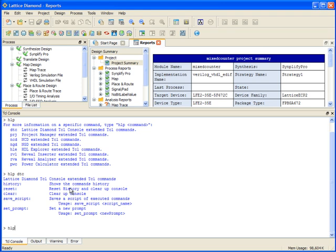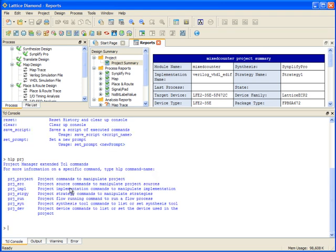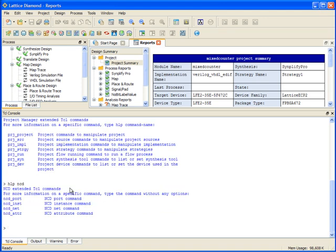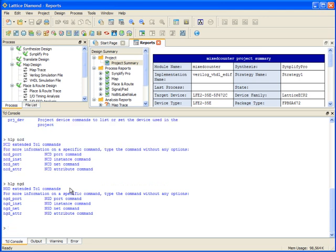There's help on project-related commands. There's help available on NCD and NGD related commands.